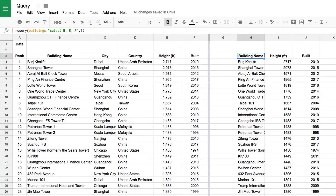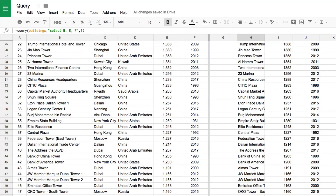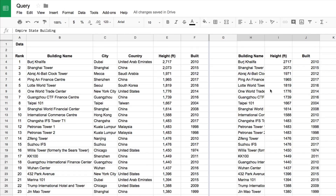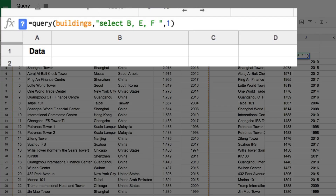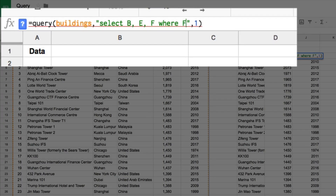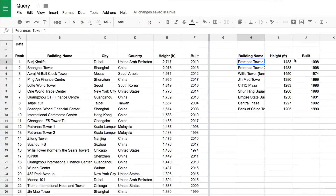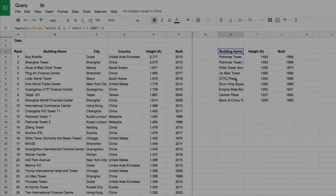Let's now take a look at all the buildings built before the year 2000 — the older ones like the Empire State Building. We'll select columns B, E, and F, and then apply a filter using the WHERE keyword. WHERE is the filter word: SELECT these columns WHERE this condition is satisfied. There's a link below this video explaining more about those keywords. Hit Enter and it now just pulls out all the buildings built before the year 2000.